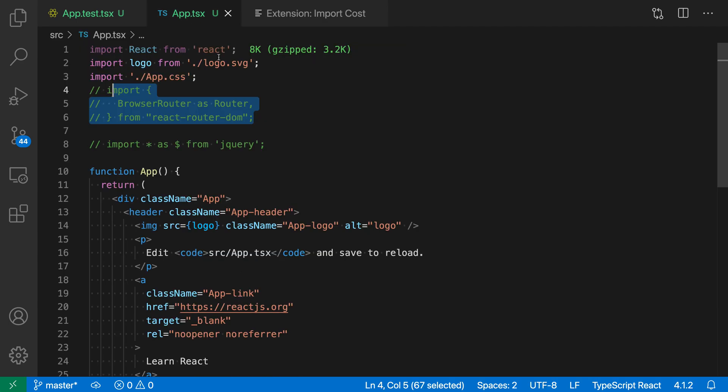I'm going to switch over to this TypeScript file and you can see what the import cost extension is adding. Next to the import here, it is actually showing the package size that this import would add to the bundle.